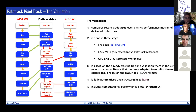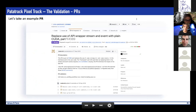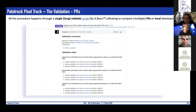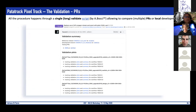To get a feel for what this looks like, here is an example pull request done a few months ago, as it appears on GitHub for the CMS Patatrack repository. The entire procedure happens via a single validate script developed by Andrea, which allows comparing multiple PRs or local developments if no PR is specified.